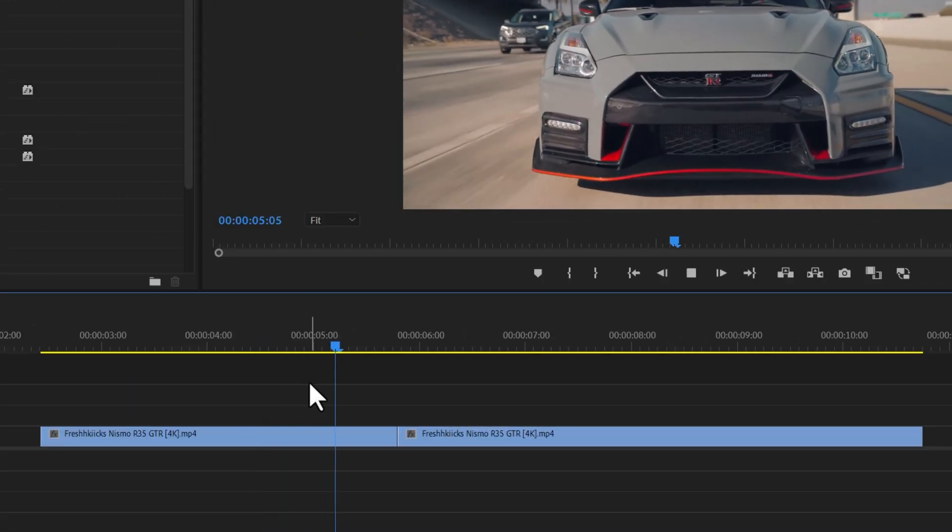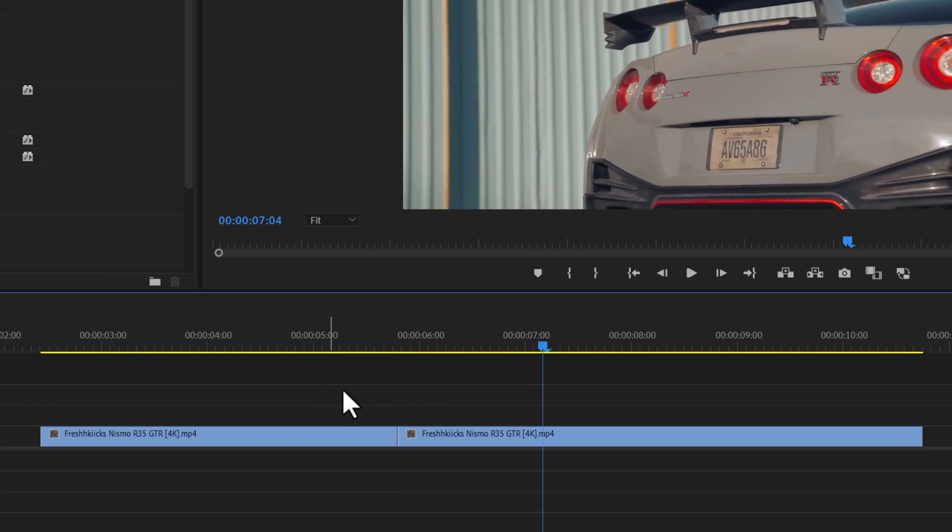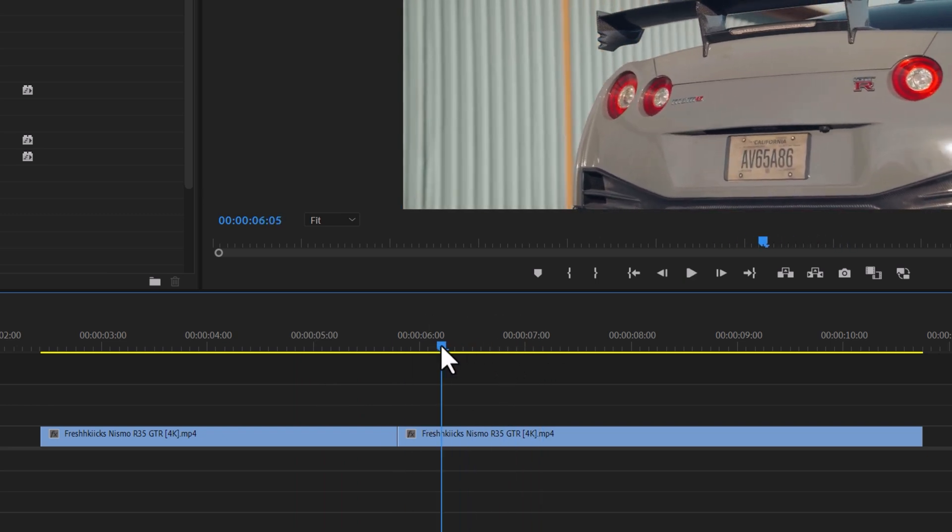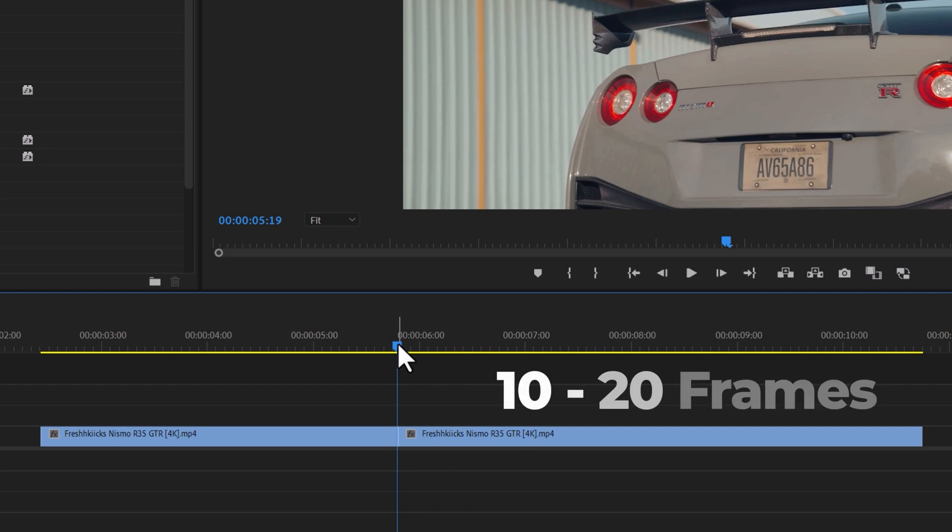I have some video clips here. Let's add transitions between them. To do this, drag your playhead between the clips. The duration of the transition is up to your personal preference. I recommend using 10 to 20 frame transitions.